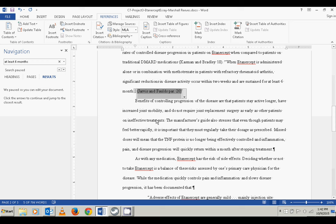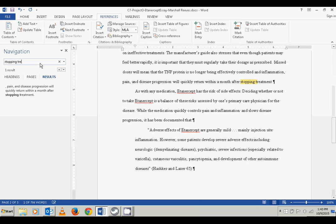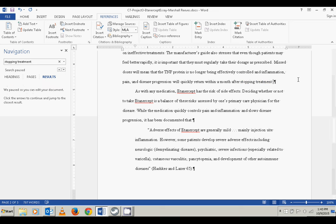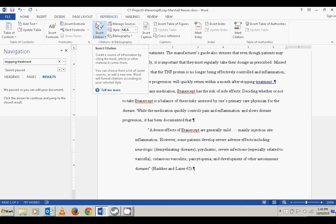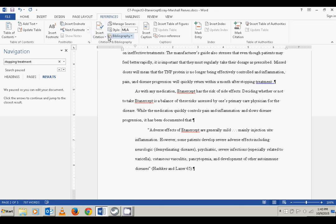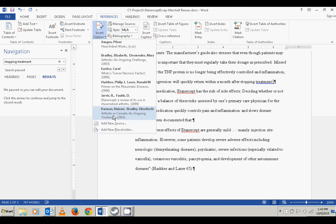Step nine says to position the insertion point at the end of the sentence that reads: 'missed doses will mean that the TNF protein is no longer being effectively controlled and inflammation, pain, and disease progression will quickly return within a month from stopping treatment.' I'll search for 'stopping treatment,' find it, put my cursor before the period, and type a space.